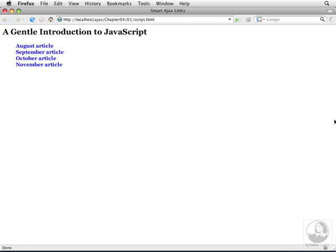There's a simple answer to that, and the answer is AJAX. What we want to do is add enough AJAX code to this page so that people coming to it can tell at a glance what they'll get when they click on the link.